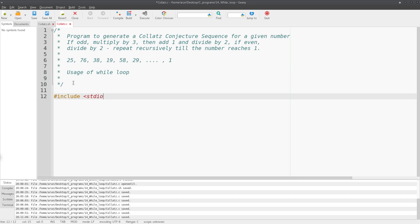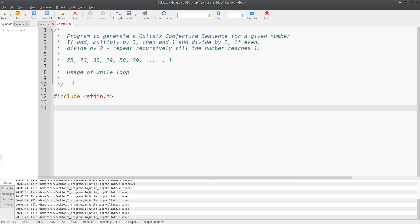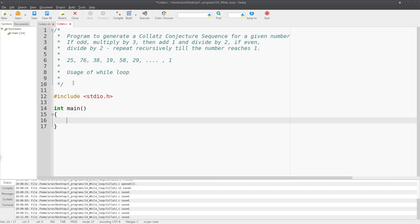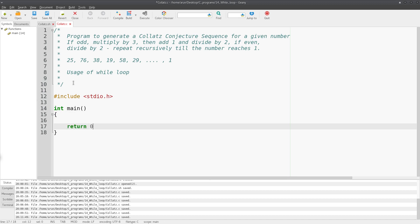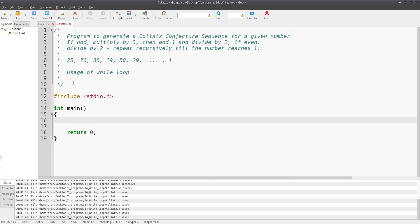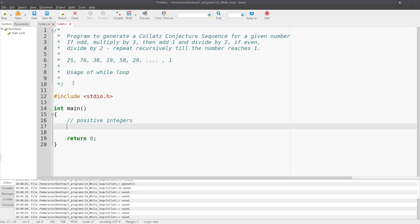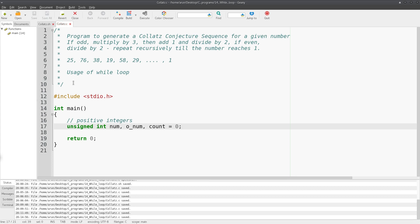So: `#include <stdio.h>` — that will be sufficient for this program. Then we start our main function and put return 0 at the end. Since we need a positive number, I'll use unsigned integers. I'll declare `unsigned int num` for the running number, `o_num` to store the original number, and `count` initialized to zero to track the iteration count.